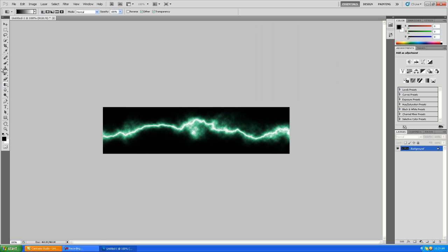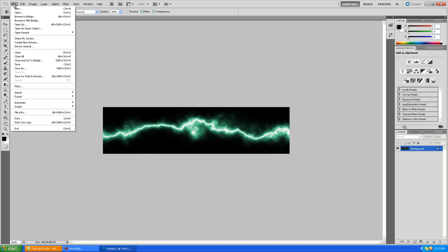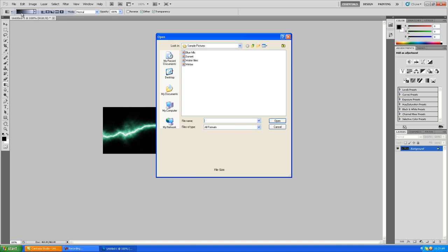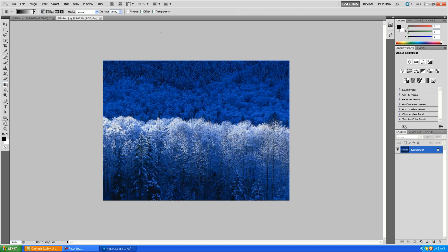Now we'll look at how to add it into another picture. Open up whatever picture you want to add it into. I'm just going to use one of the sample pictures that comes with Windows XP because I don't have one to use right now.